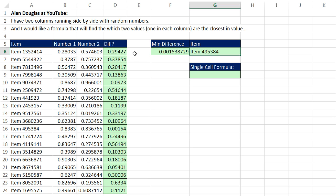So the min difference, if we were to do it manually, it looks like right there. And sure enough, it got the right item number and returned it to the cell. Now that's helper column and two cells. Could we do it all in a single cell? You bet.